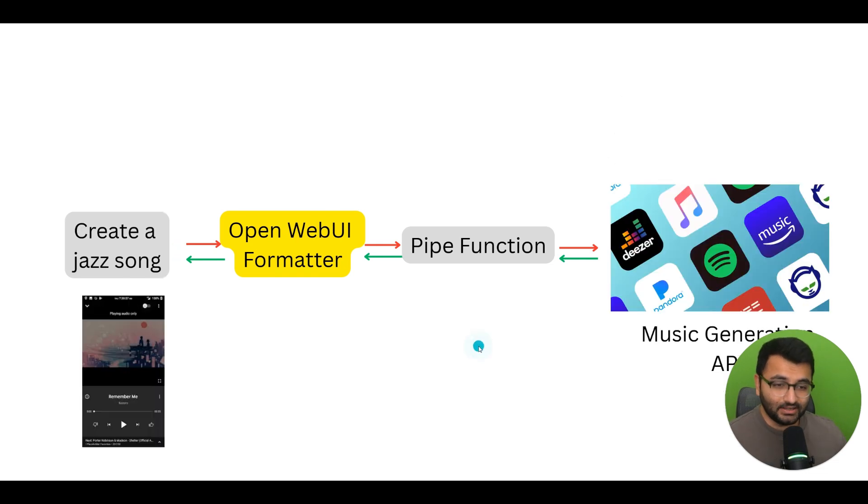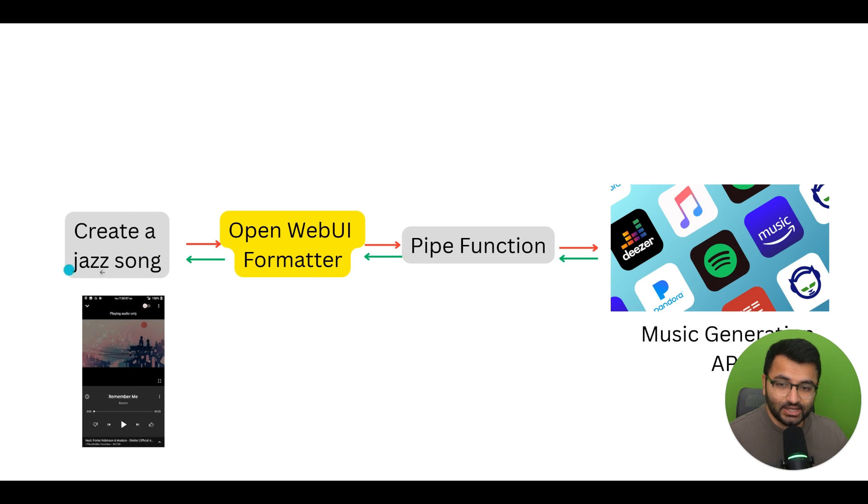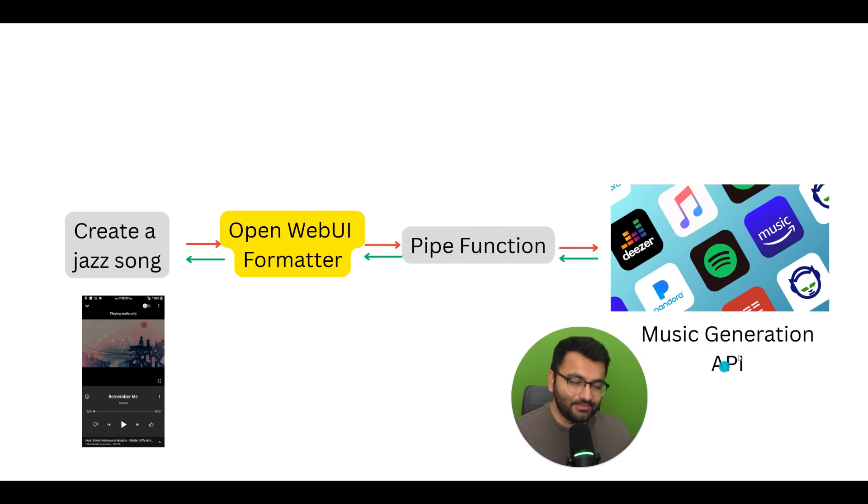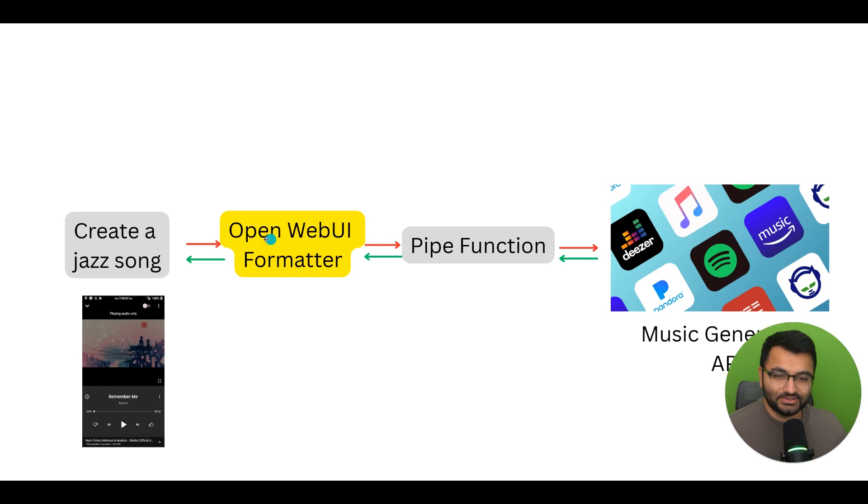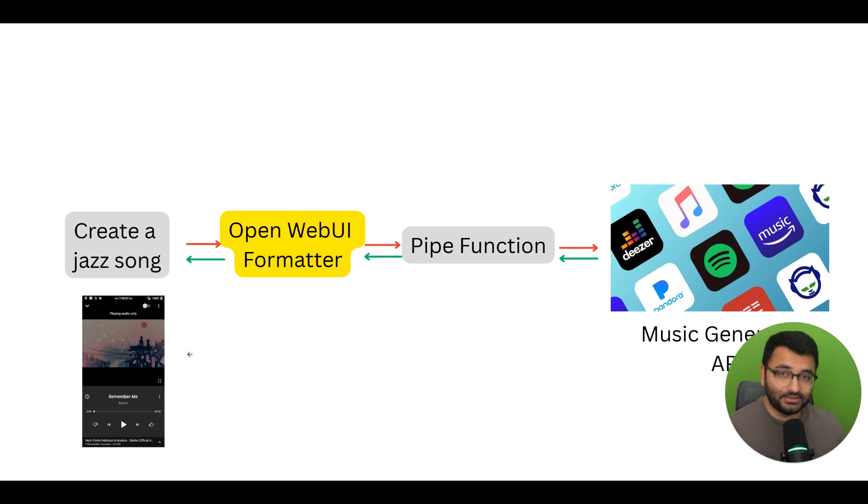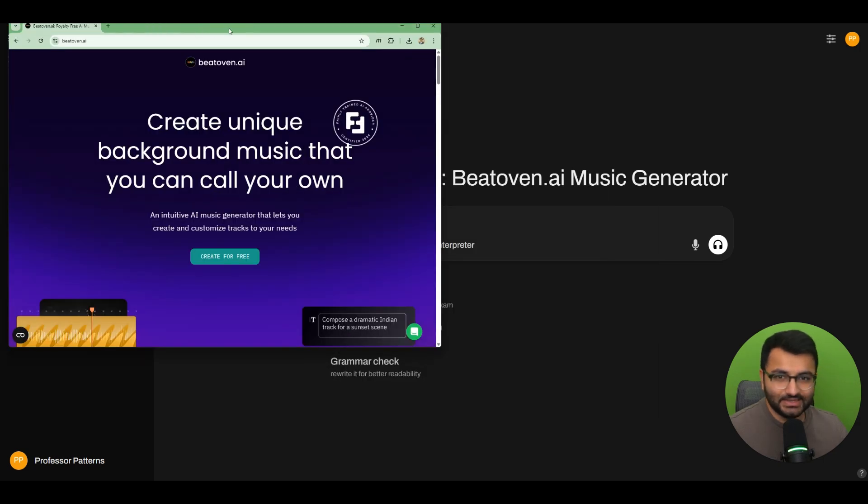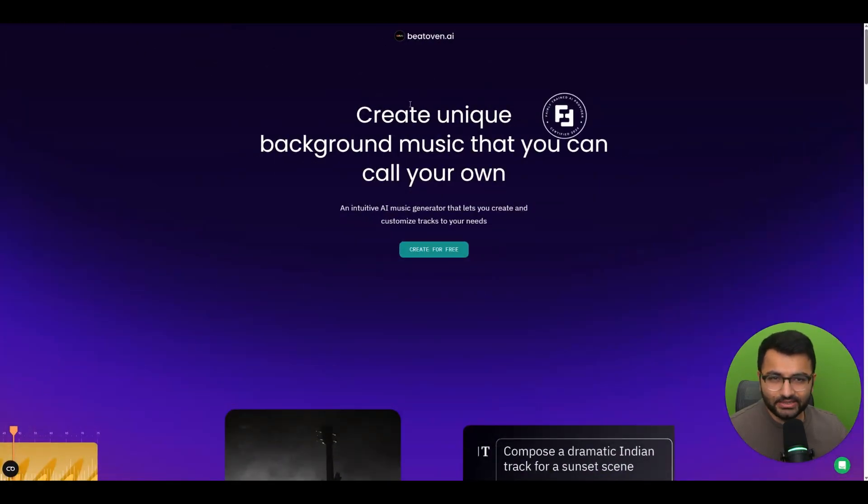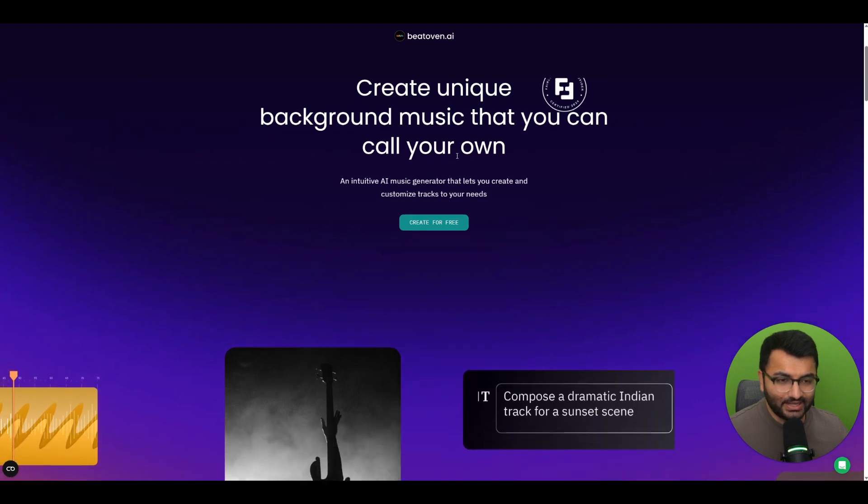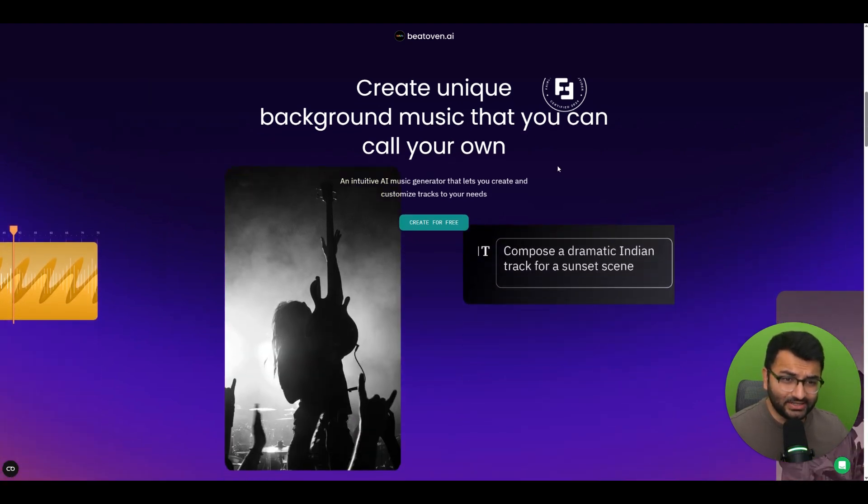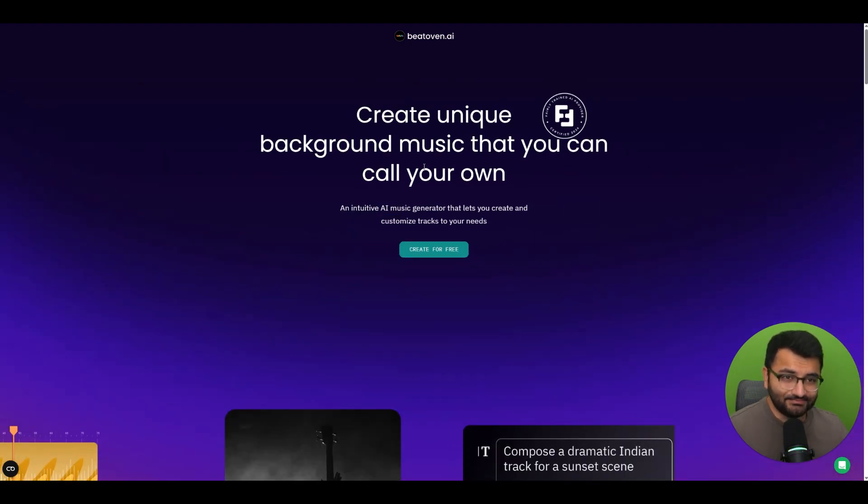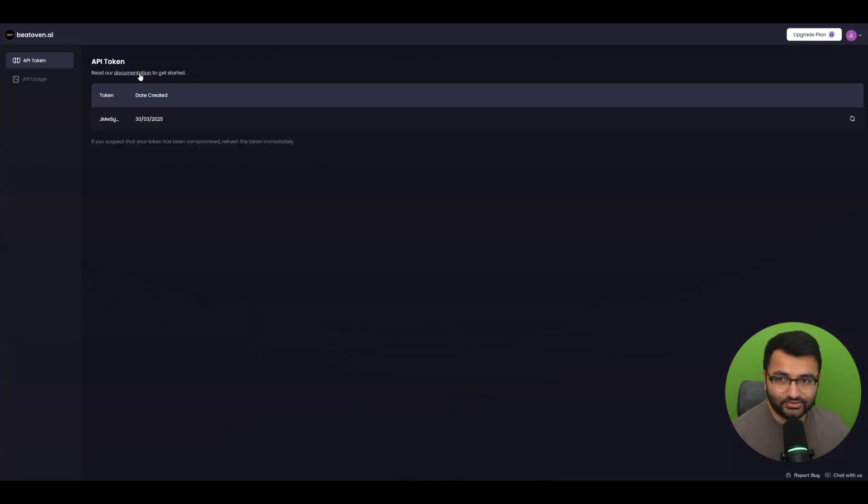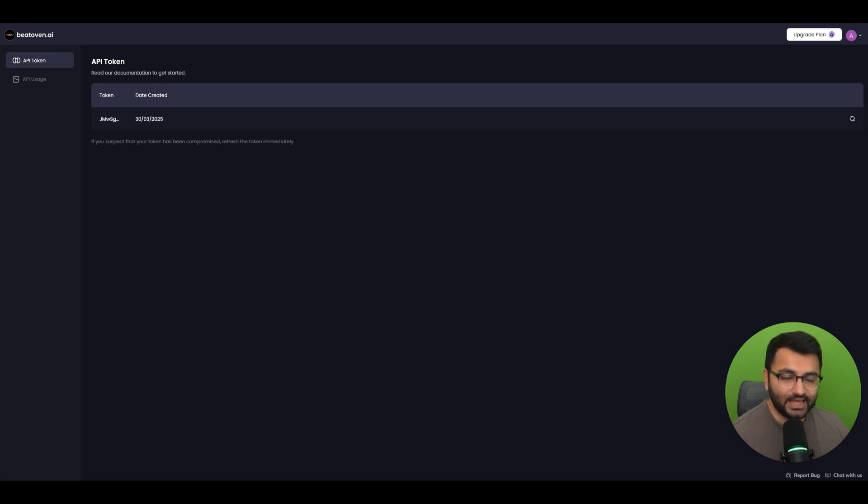Another example that I have here is for music generation, where within the OpenWeb UI interface, I would say something like create a jazz song. The pipe function is going to look at whatever music generation API that I can find, and then it's going to be able to create some sort of a song for me, which I can then download or play within the OpenWeb UI interface. I have some sort of a demo that I have set up here, which I'd love to show you. It's not perfect by any means, but I think it's good enough to get started. So the tool that I used is this tool called Beat Oven, and I'm not sponsored by them or anything. I just found one that's like a free one that's available that I don't have to put any credit card details or anything like that. All I did was I had to create an account and then use it to generate an API token.